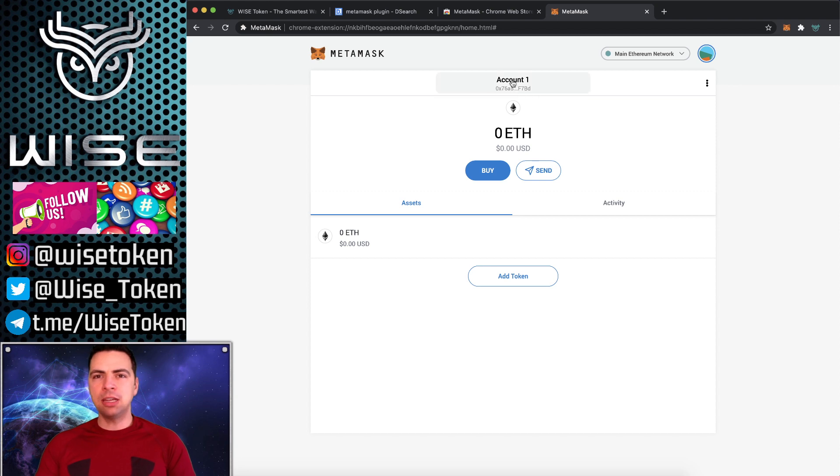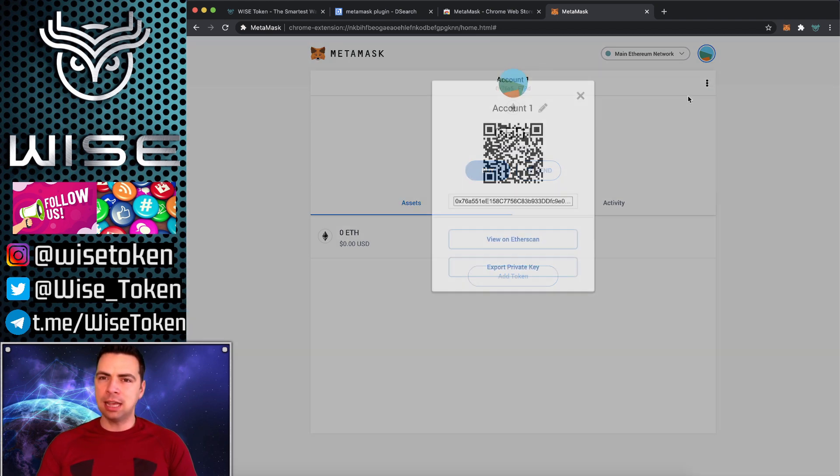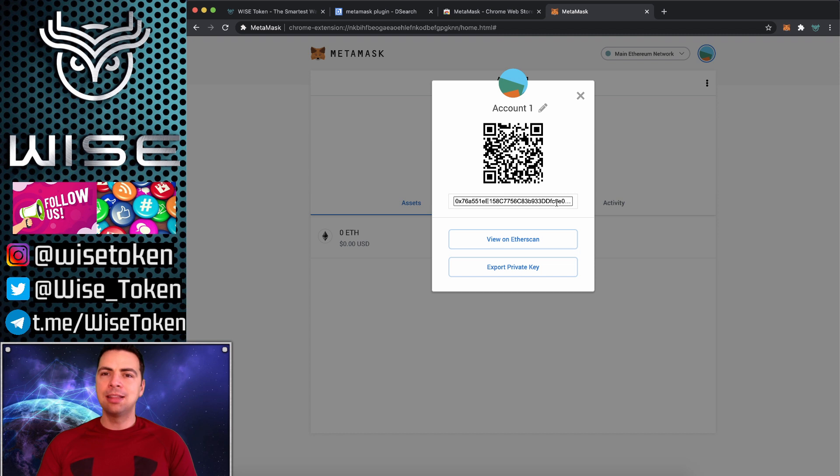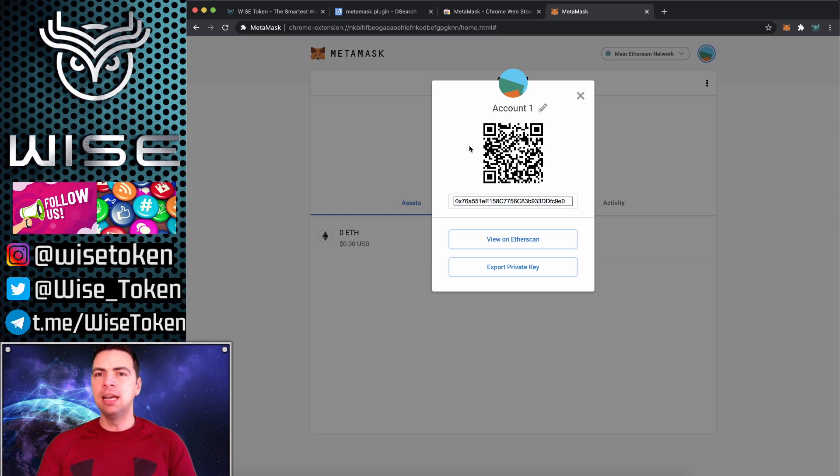So here is your wallet right now. You can go ahead and see account details. This is how you receive Ethereum. It's either this right here, you can copy and paste the one that starts with 0x, or you can use the QR code.